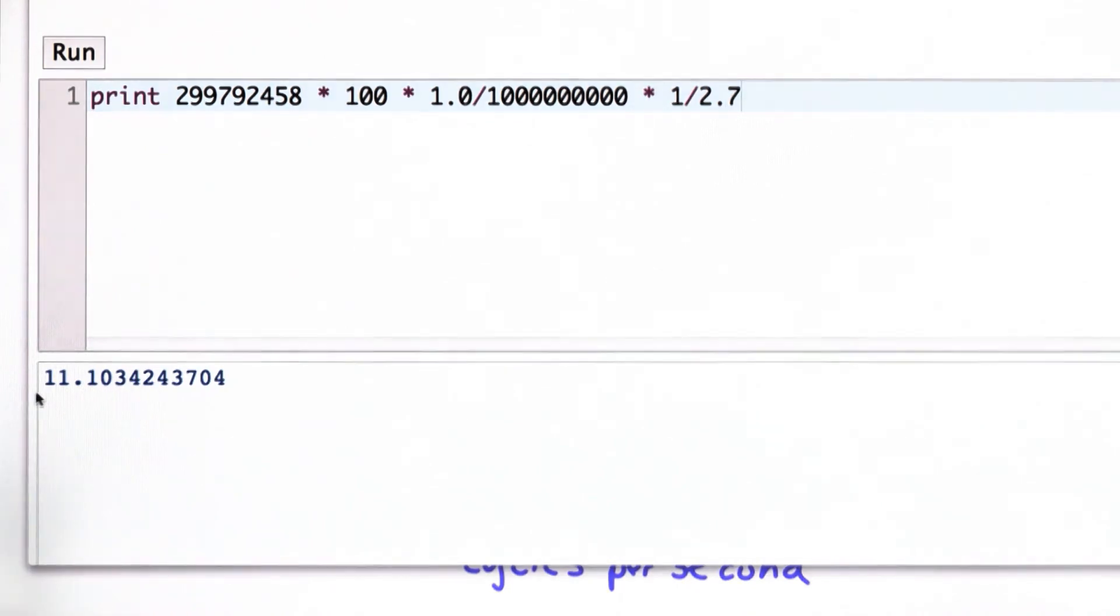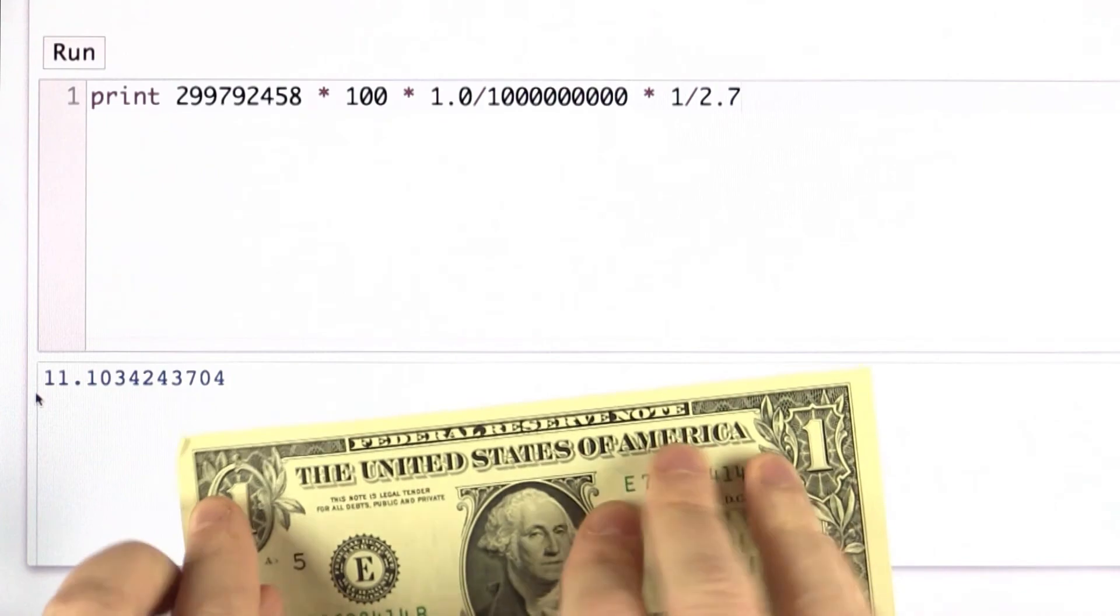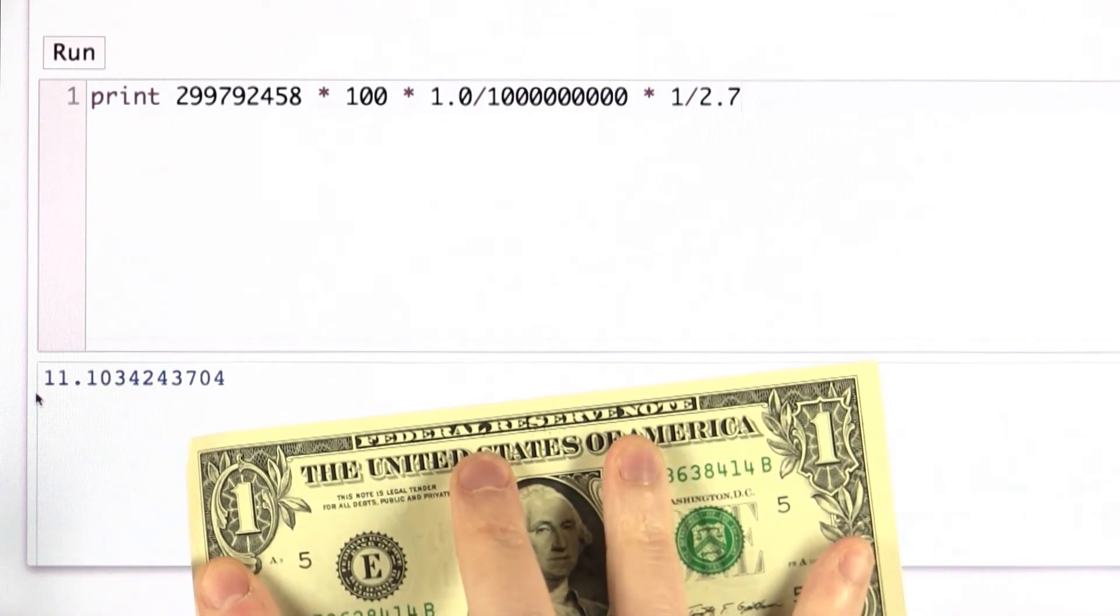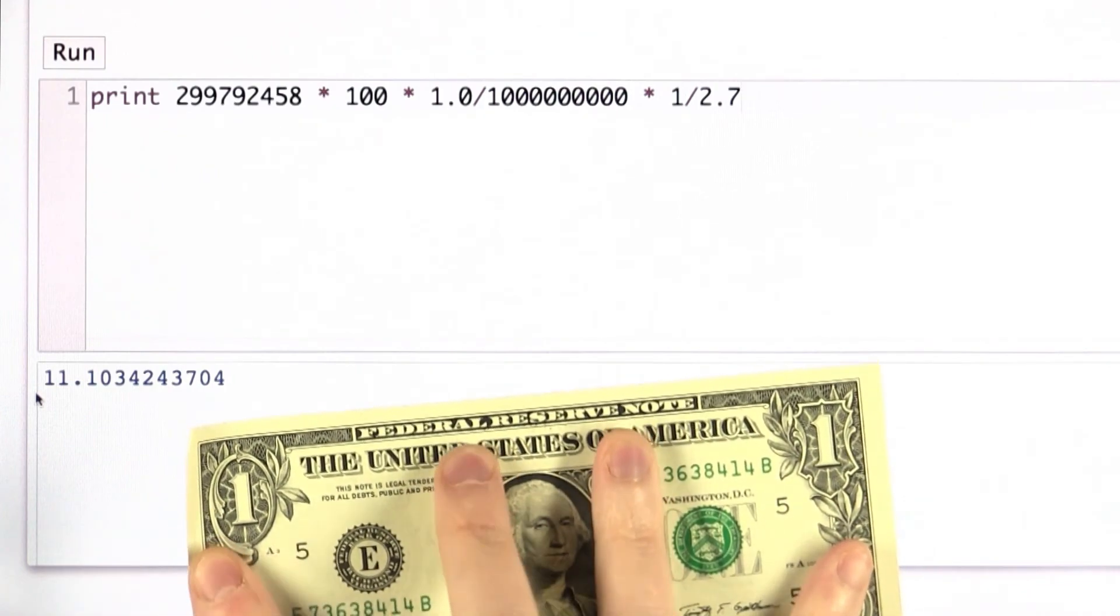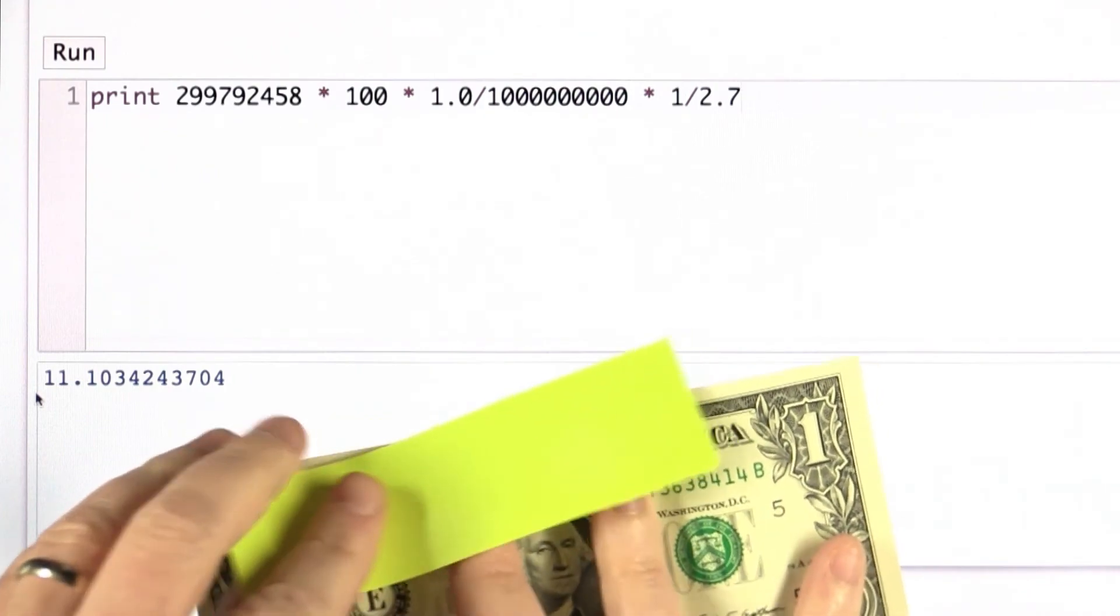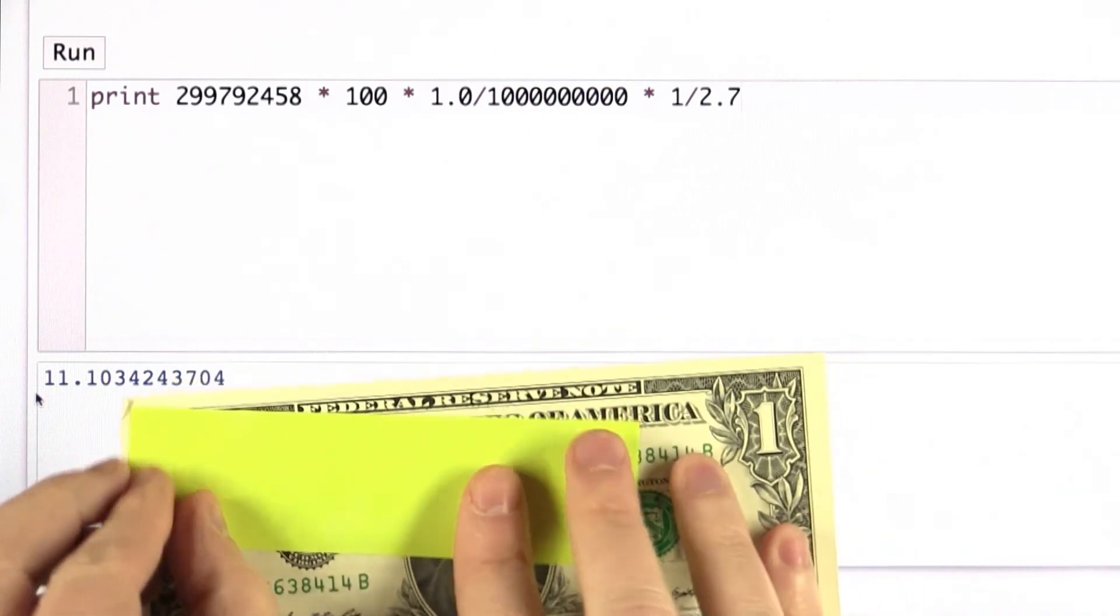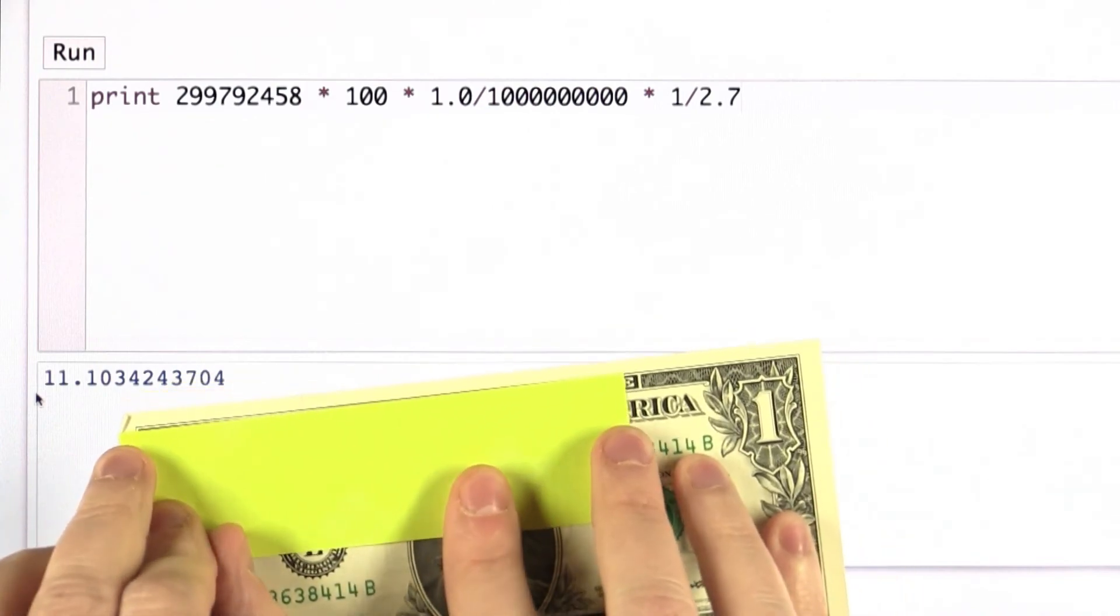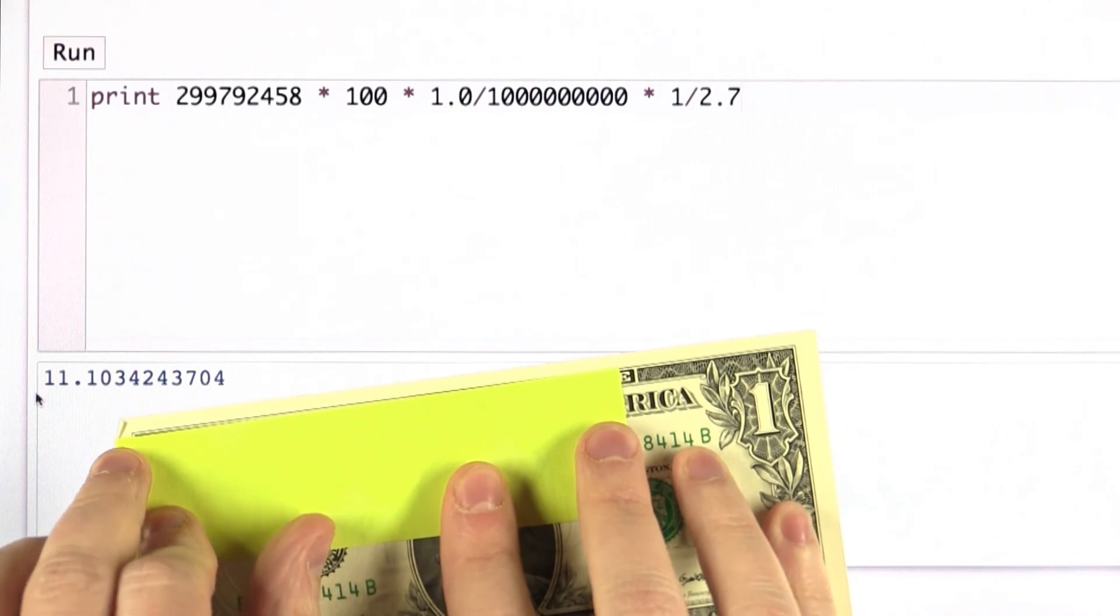So how far is that? So let's have a little scale here. If we have a dollar bill, that's actually quite a bit longer than 11.1 centimeters. 11.1 centimeters is about three quarters of the way across the bill.